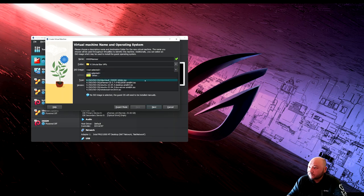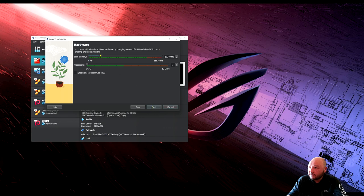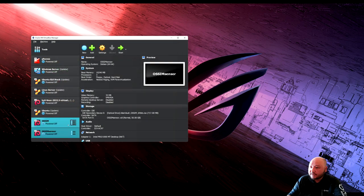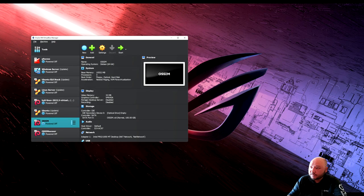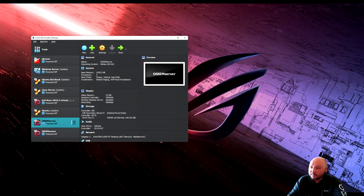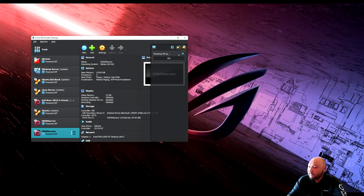Use the same ISO image as the server. Give it some RAM and CPU — I'm giving it more so it installs quicker. Set the hard disk to 50 GB. Hit finish. Go to settings and rename this one to OSSIM sensor.